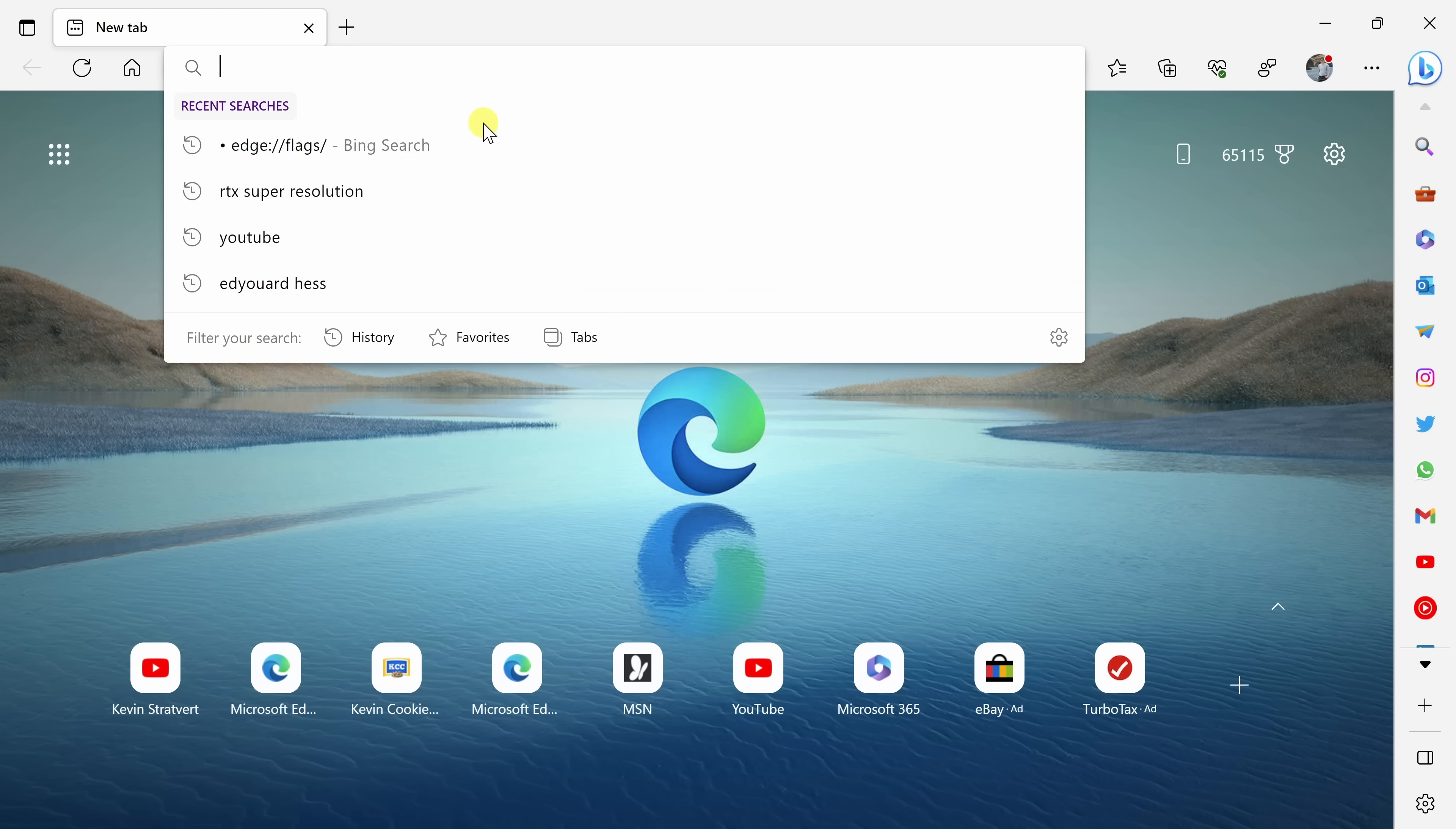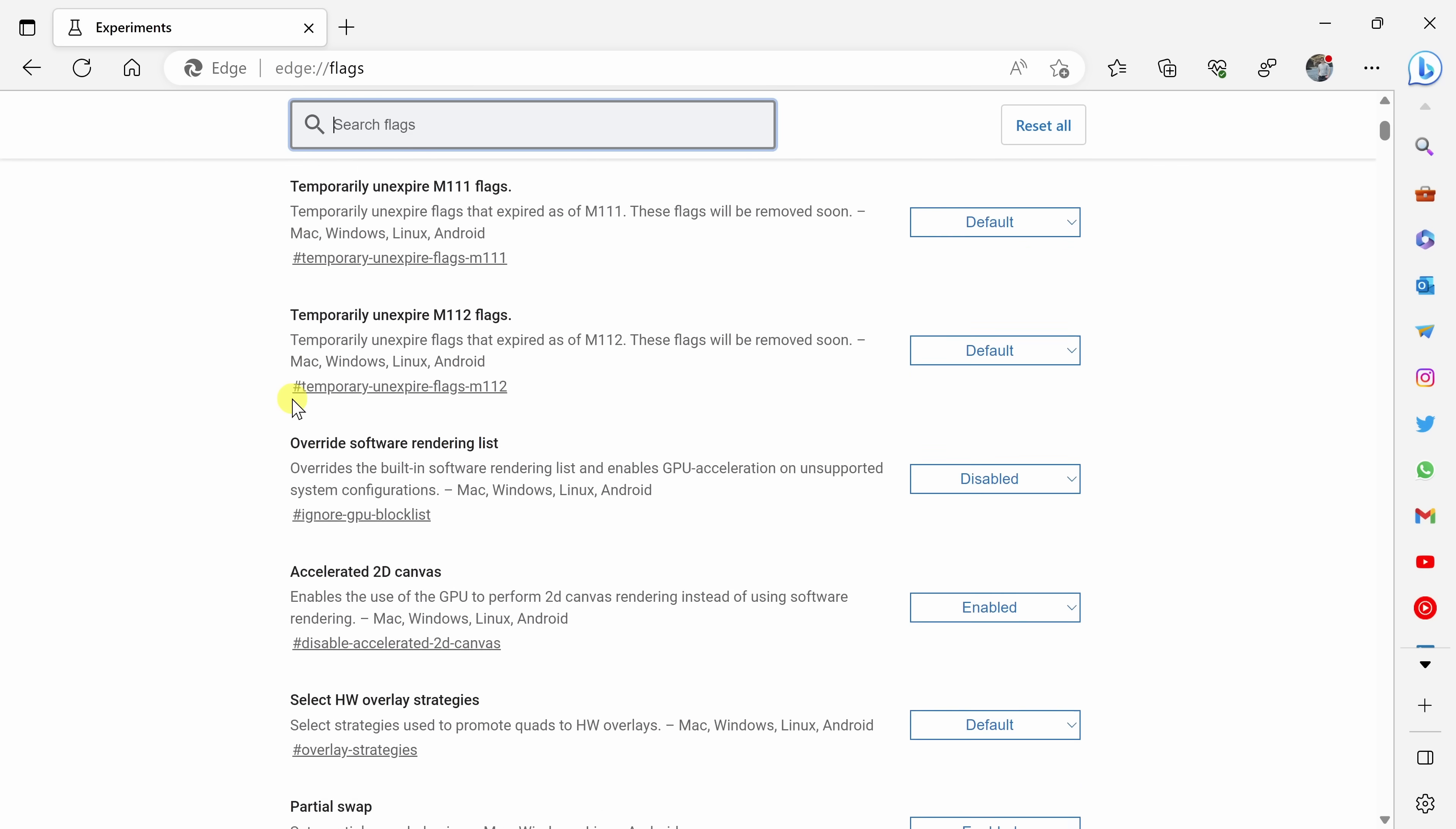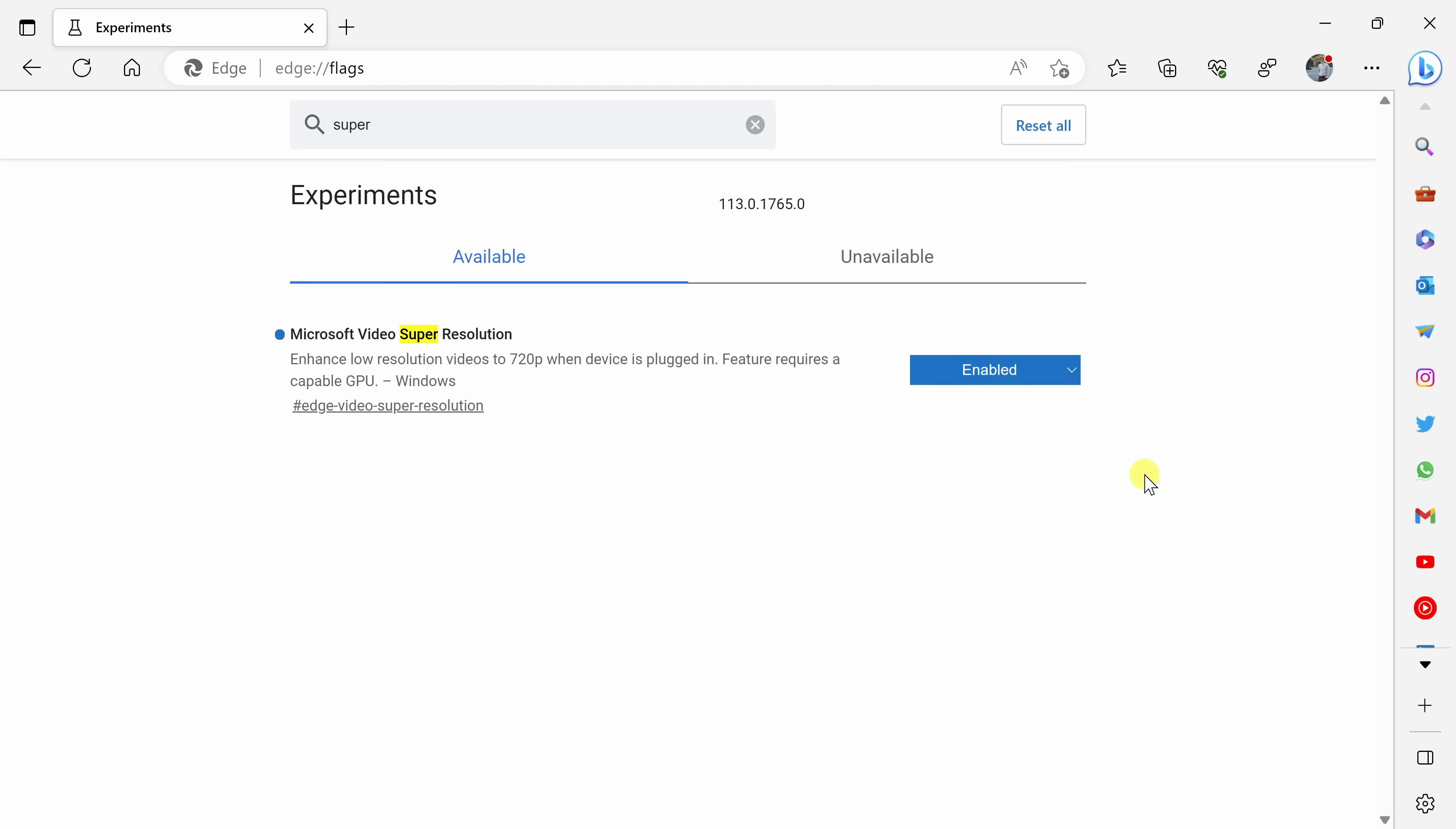Here I am now in the Edge Canary build. And right up above, I'm going to type in edge colon forward slash forward slash flags and then hit enter. And here you can see all of the different experiments available within the Canary build. One of the ones that uses AI in a very impressive way is called Microsoft Video Super Resolution. You could click on this dropdown and then select enabled.